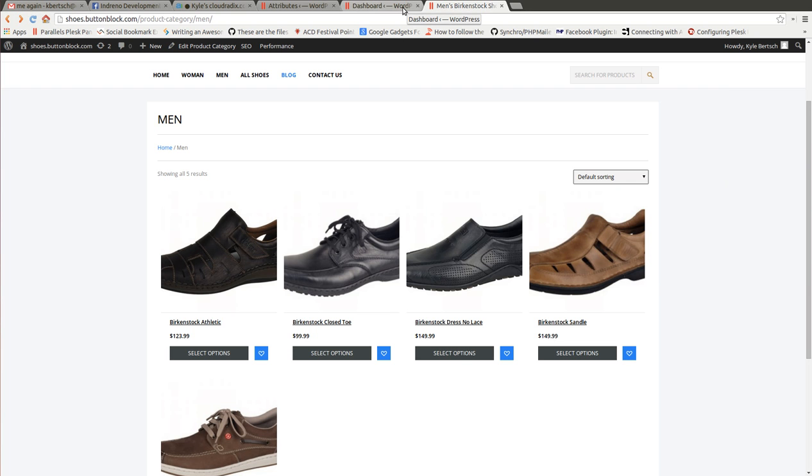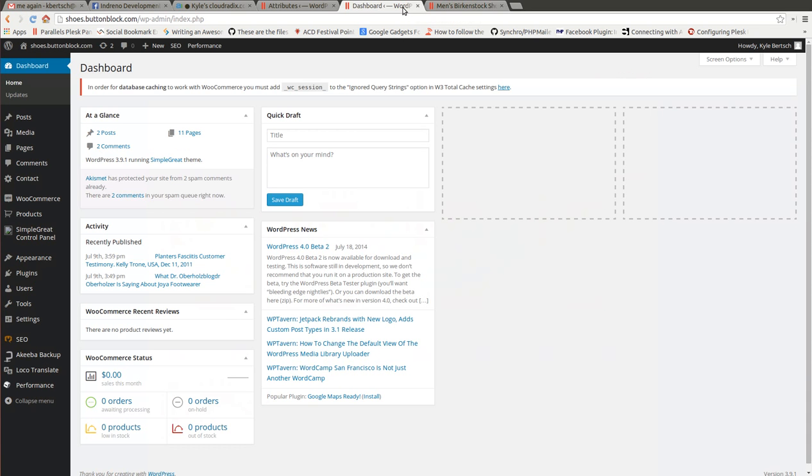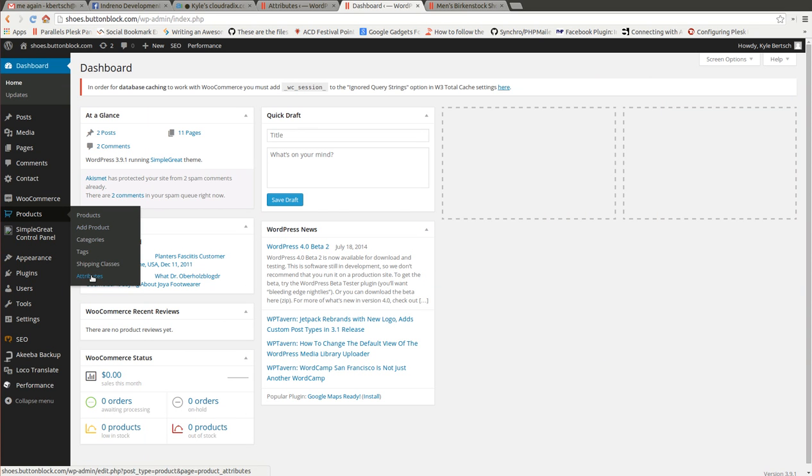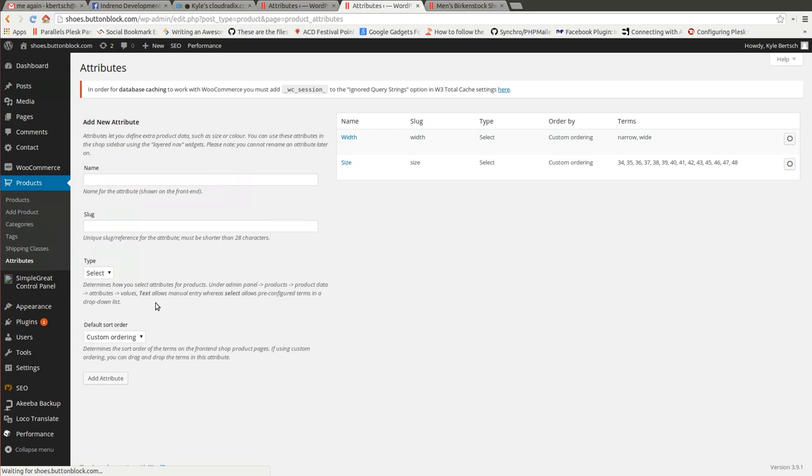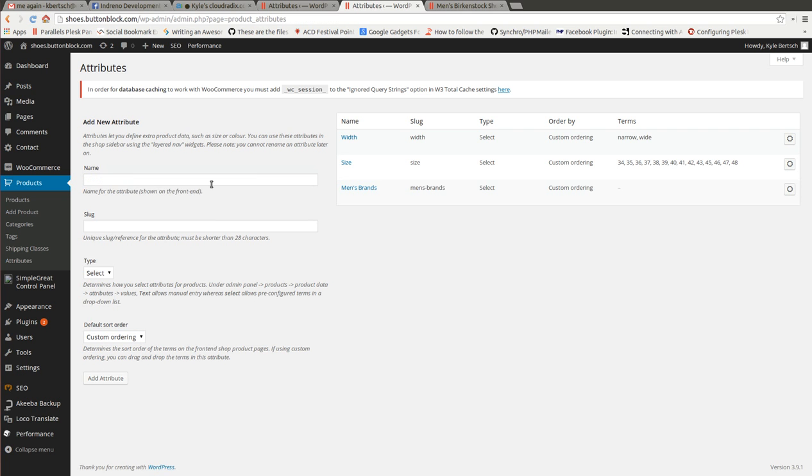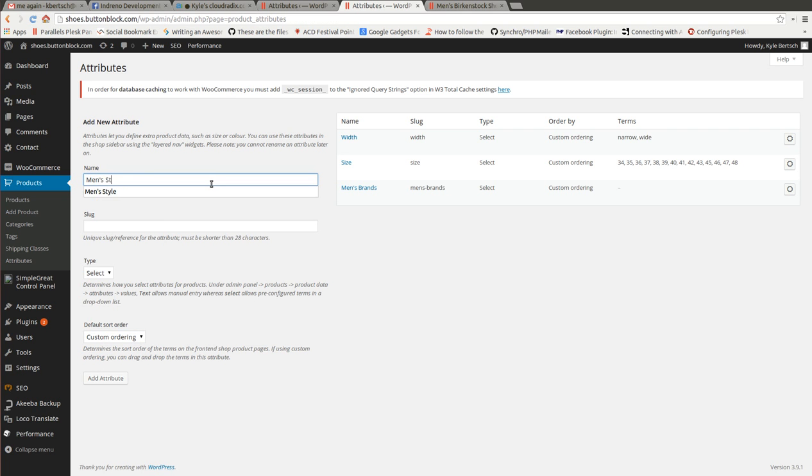So I'm going to show you how to do that right here. So what we do first is come over to Products, come to Attributes and we're going to call this first one Men's Brands, add, and we're going to do one for Men's Style as well.